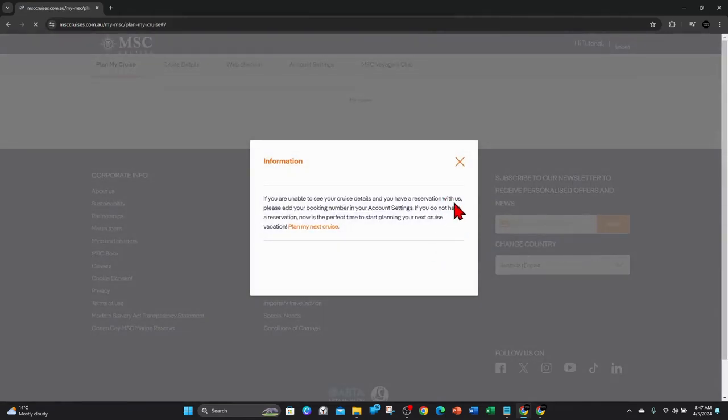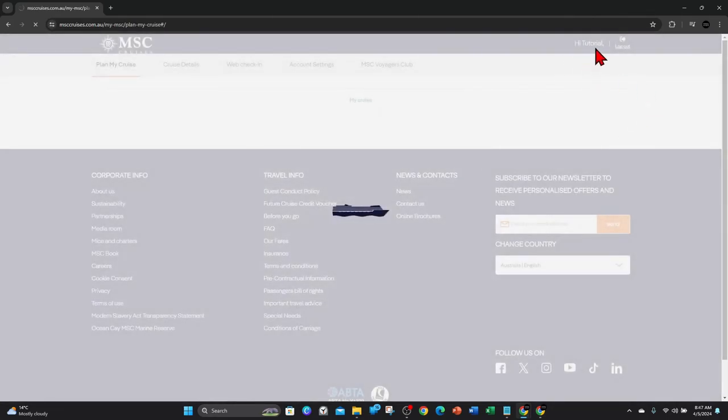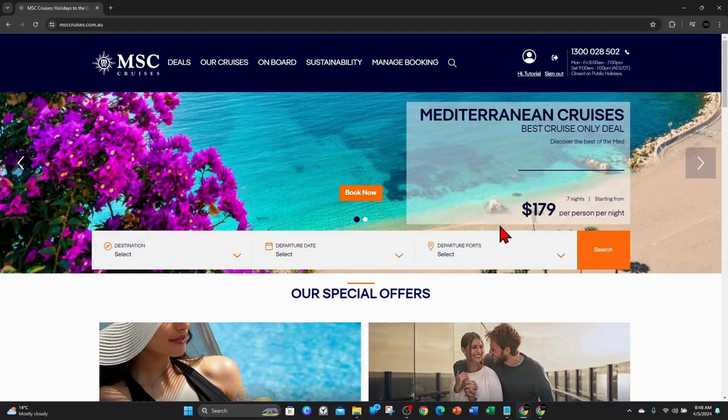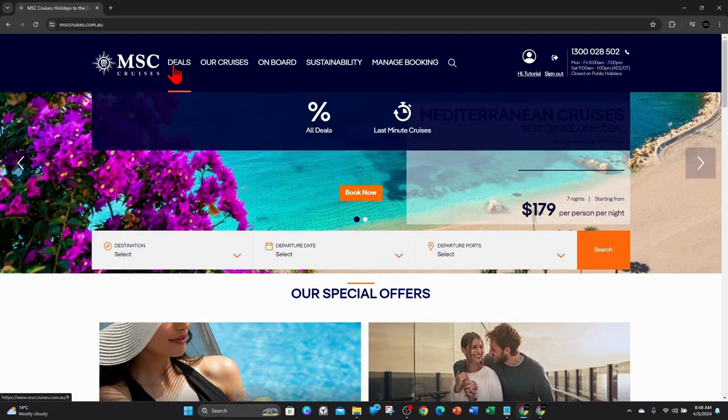As you can see, I am logged in here on MSC Cruises. And now once you're logged in, you can go ahead and start planning your cruise with this company. So I'll just give you a quick rundown.